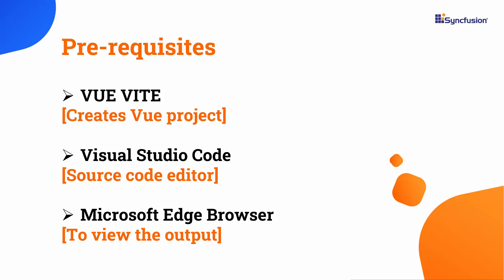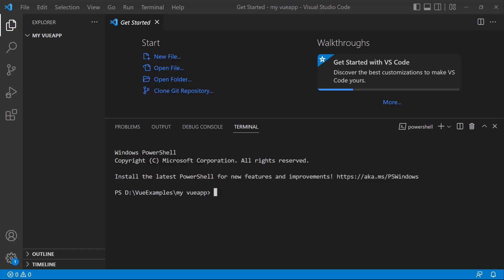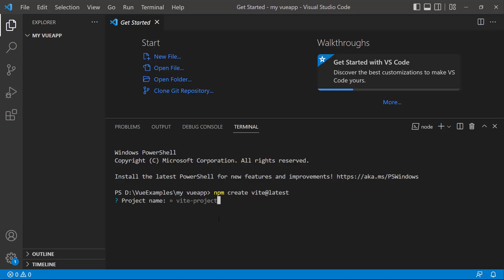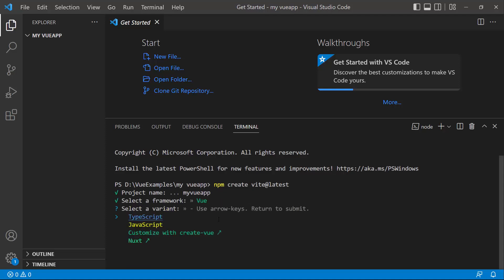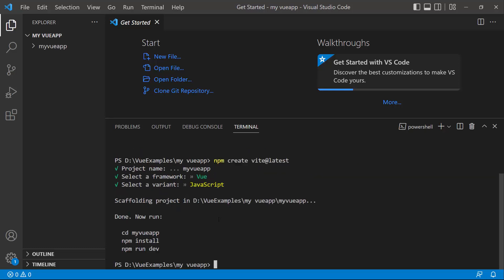To create a project in Vue, I open Visual Studio Code and type the command npm create Vite@latest. Then I provide the app name, myVueApp. Here I choose the framework as Vue and the variant as JavaScript. Now the Vue project is created.